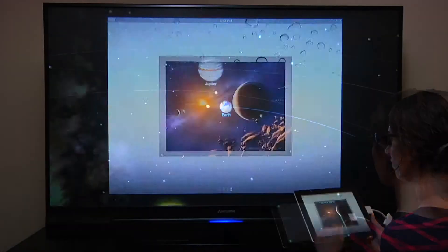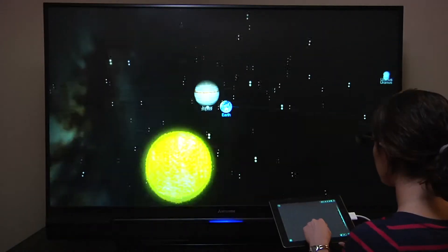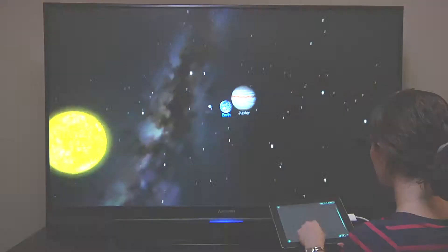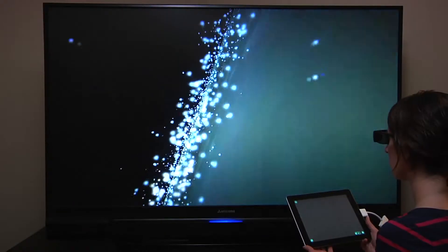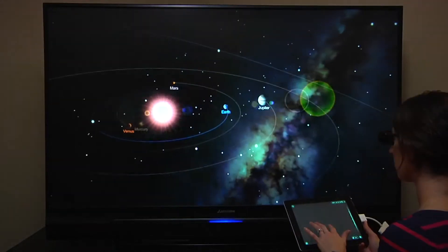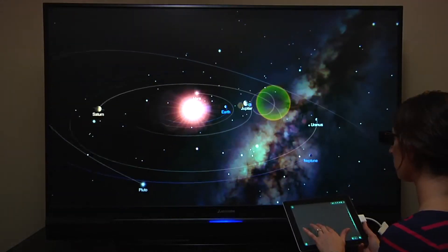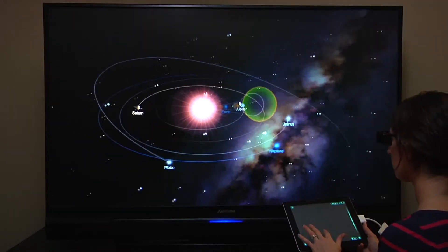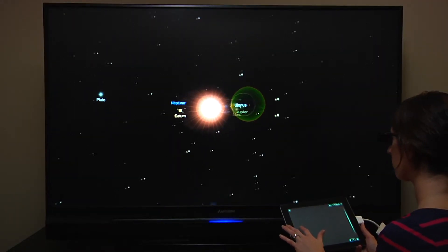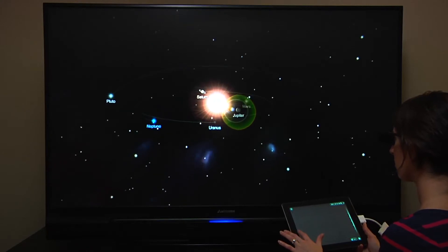SolarWalk is also the first app in the App Store to support the 3D TV. To experience real depth perception, you can connect SolarWalk on your iPad to your 3D TV using an HDMI adapter.